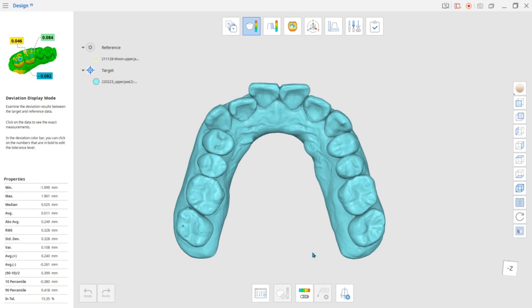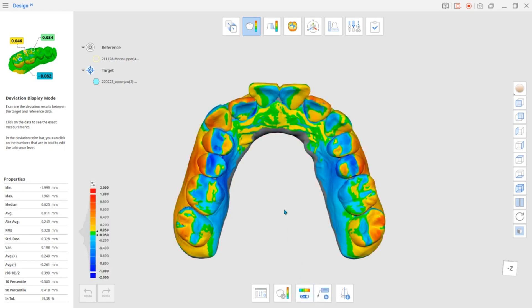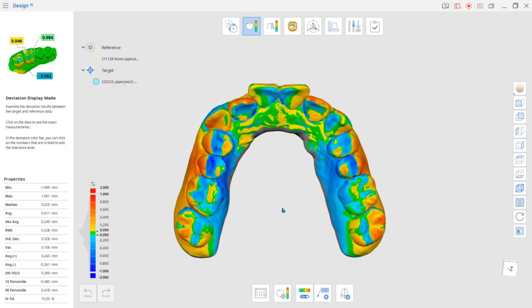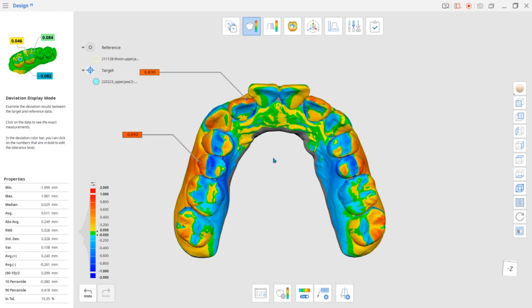Turn on Color Map at the bottom and move your mouse along the data to see the exact measurements. You can create an annotation with the exact deviation measurement result by clicking on the data.